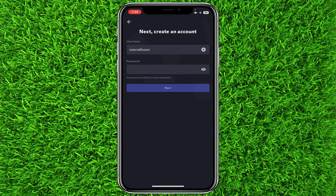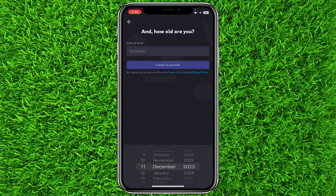You should enter special characters as well in your password. Then click on Next. Now it will ask you to enter your date of birth.